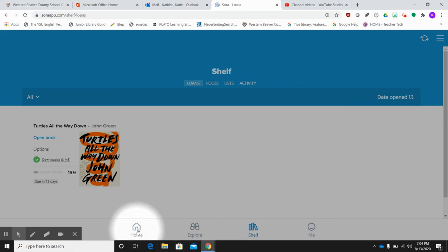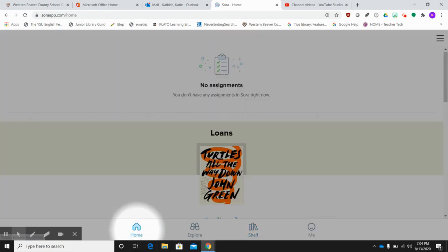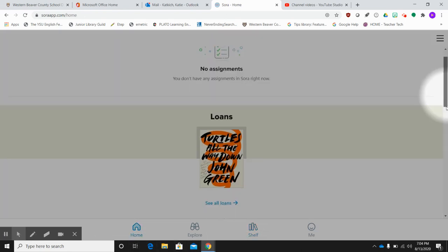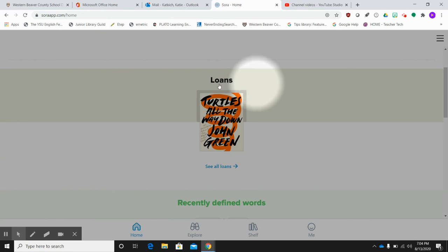So let's go back to that homepage. And again, once you return a book, it'll leave this loan section here.